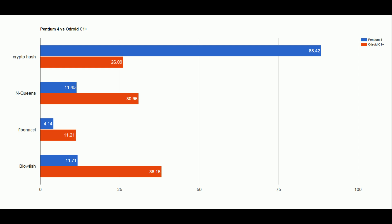For the Pentium 4 and N Queens, it produces a score of 11.45, while the Odroid C1 Plus produced a score of 30.96. In Fibonacci, the Pentium 4 produced a score of 4.14 and the Odroid C1 a score of 11.21. In Blowfish, the last test I ran, the Pentium 4 produced a score of 11.71 and the Odroid a score of 38.16.